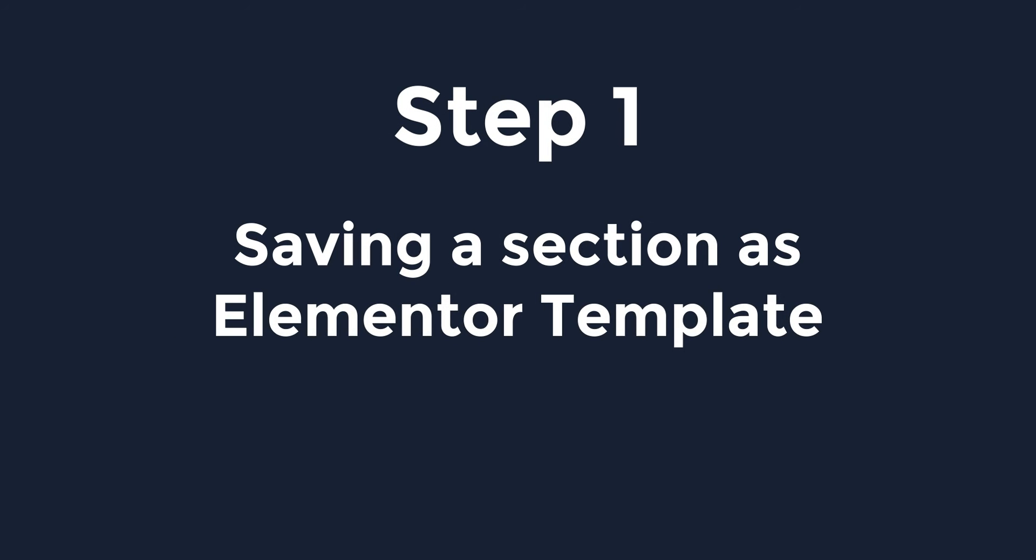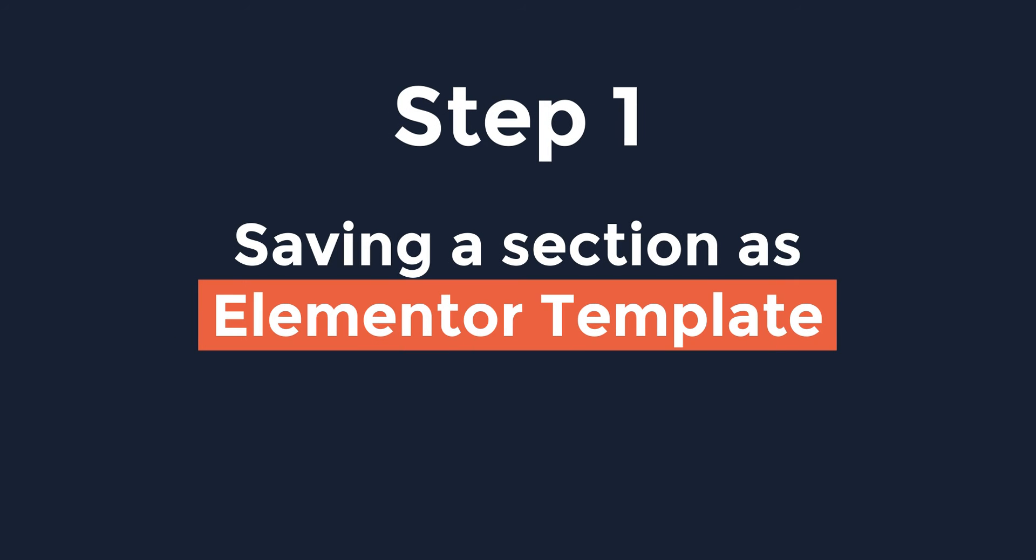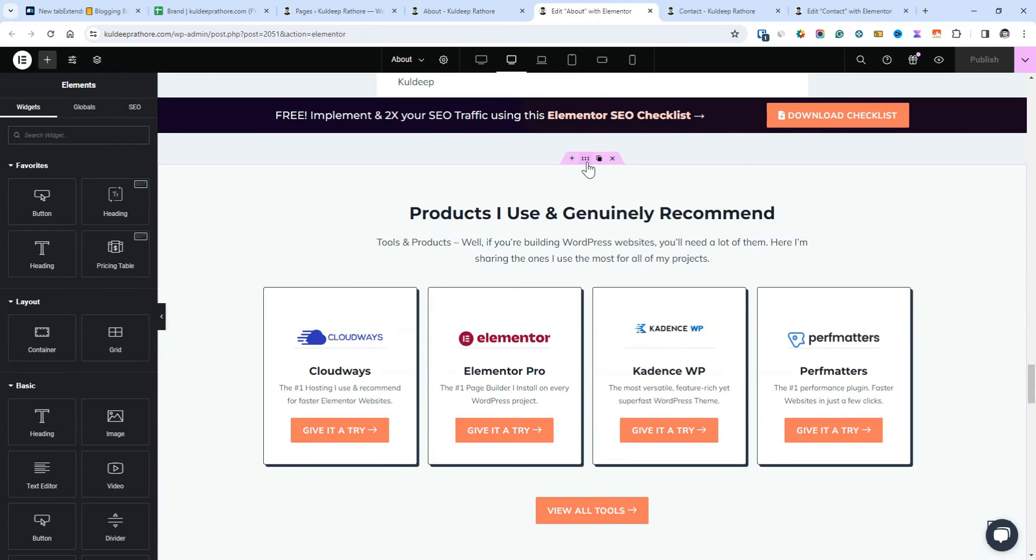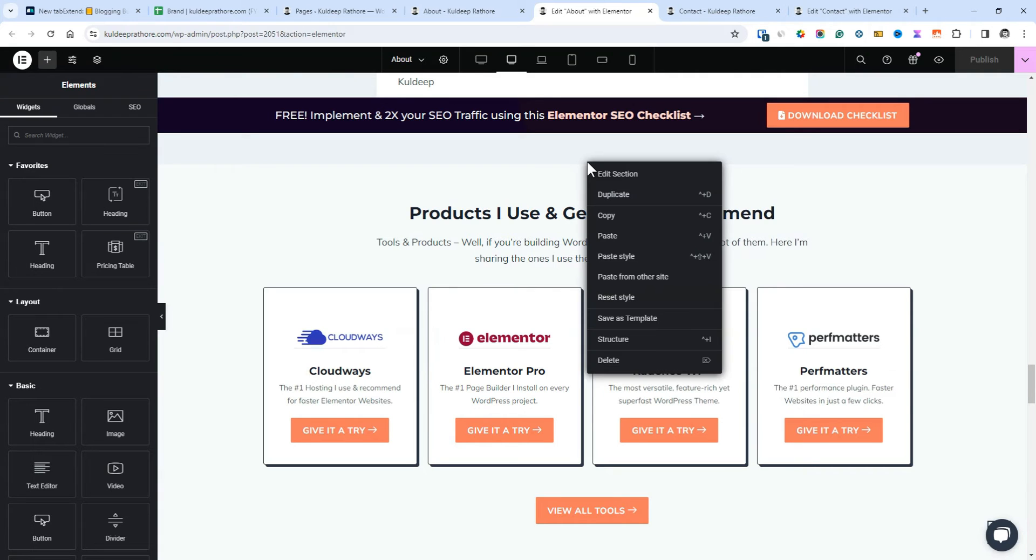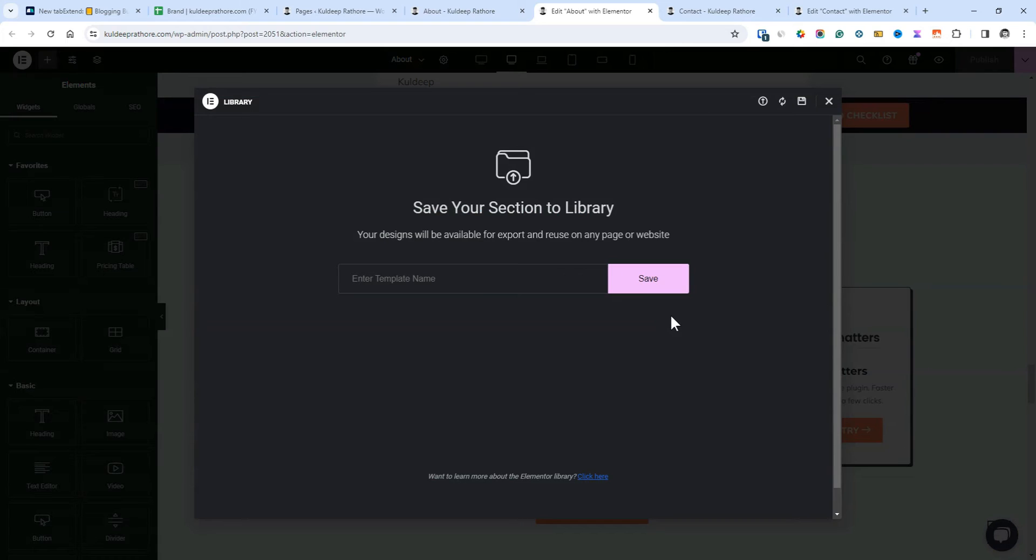Step 1, saving a section as template. Right-click on the 6 dots edit section button. Next up, from the drop-down, select save as template.